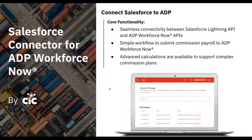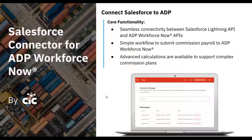Welcome to the Salesforce Connector for ADP Workforce Now by CIC. This connector ensures seamless connectivity between Salesforce Lightning and the ADP Workforce Now system.